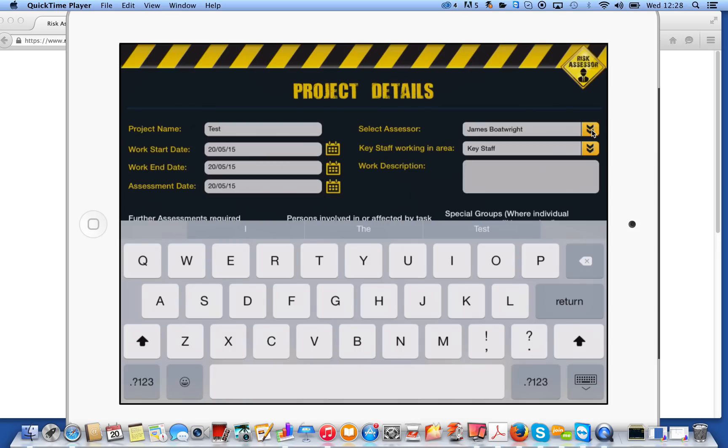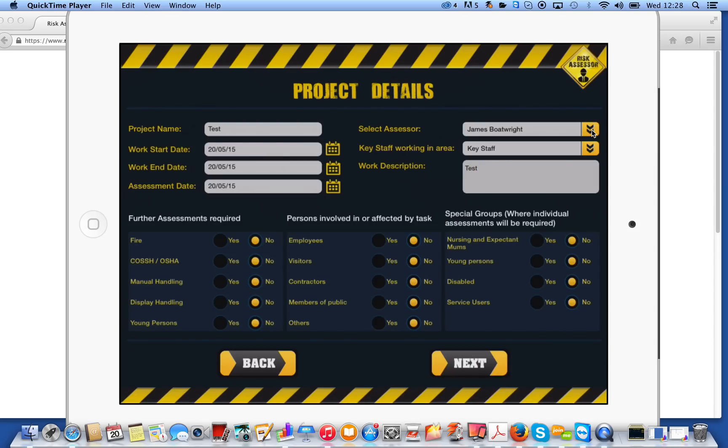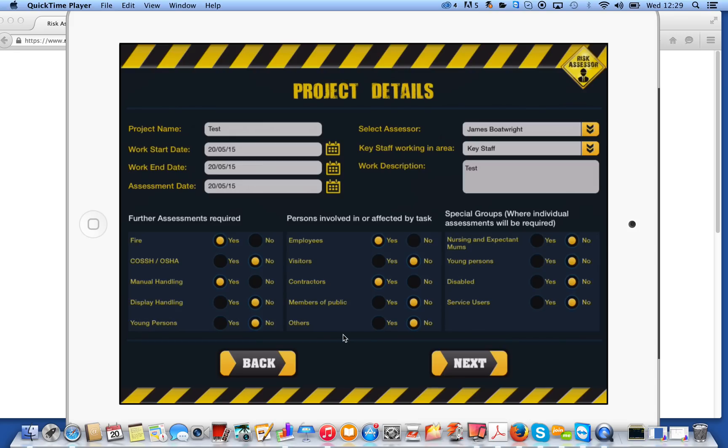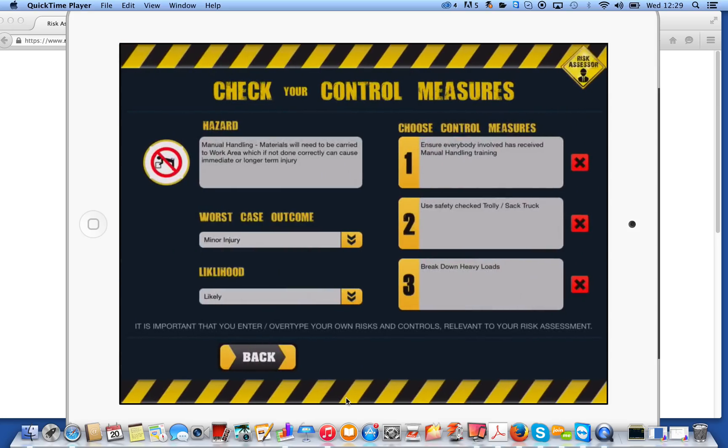And work description, again, you can be as detailed as you like, but I'm just going to put test in there for the purpose of this. So now we get into a few key questions for a risk assessment. The first one being, are any further assessments required? If they are, you simply select them by clicking. So we'll say fire and manual handling. Persons involved or affected by the task, we might say employees and contractors, and any special groups where individual assessments are required, I'll say service users. We'll click on next at the bottom there.